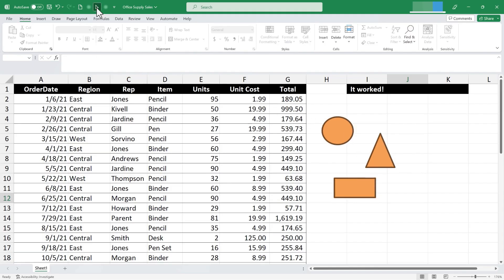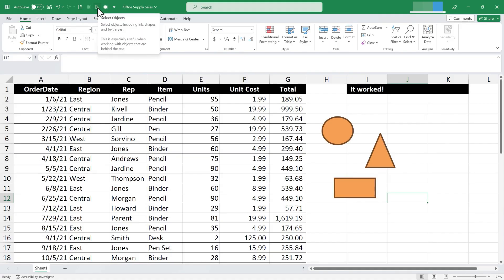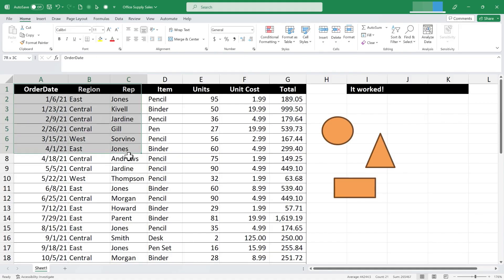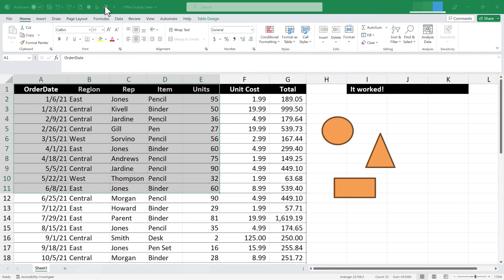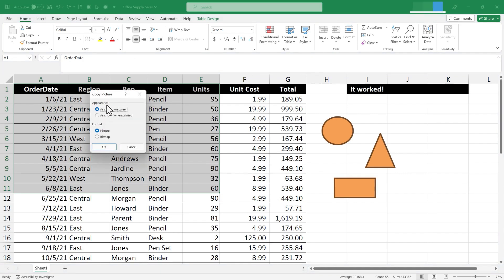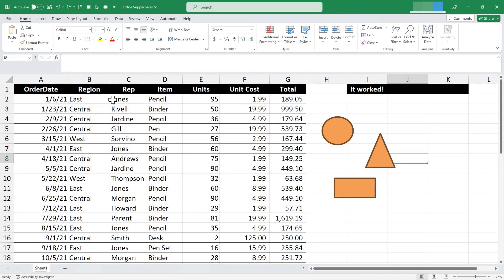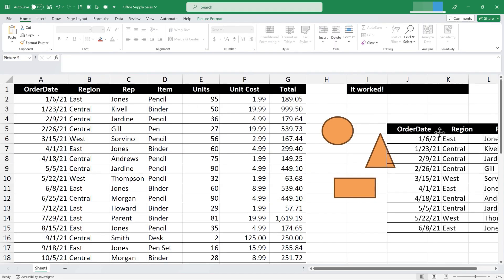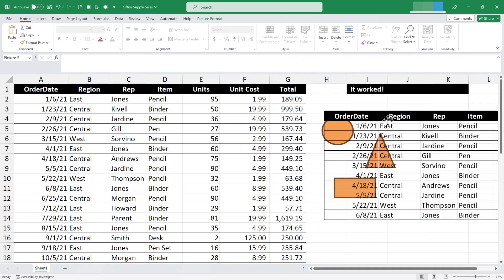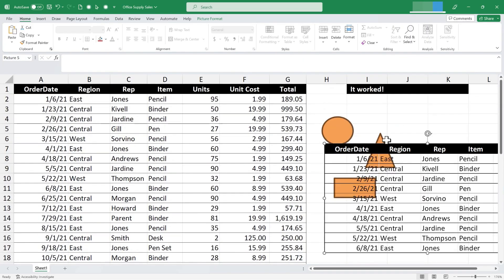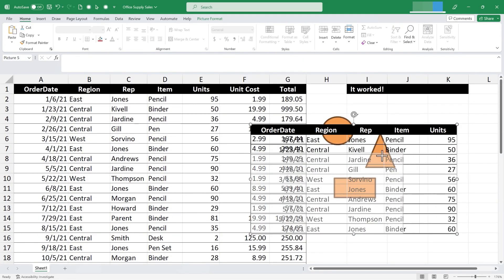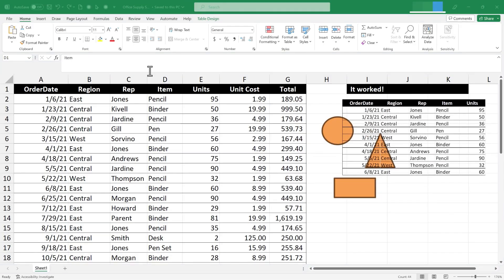First I need to deselect the Select Objects tool, then I click and drag to select a range. I click the Copy as Picture button, make some choices about the picture's appearance and format, and click OK. Now I've copied that range not as data but as a picture. I can paste it — and there it is. I can move and resize it just like any other picture in my spreadsheet.